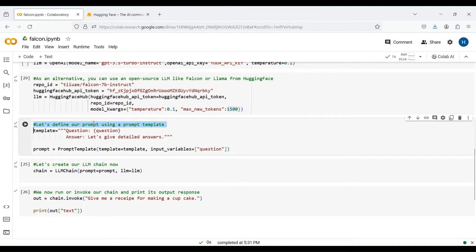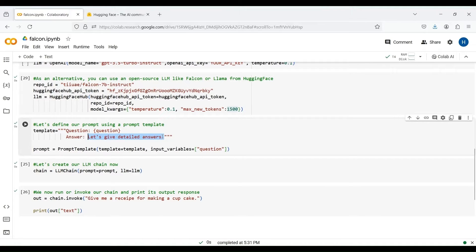The next step is to make our prompt. For this purpose, we use a prompt template that has two parts: a question and an answer. We put a variable in curly brackets which acts as a placeholder for our variable, and we will set its value when passing our input query. We also instruct the model on how to answer our questions. We then use PromptTemplate to make our prompt, passing the name of all variables of our template as a list. If you have more than one variable, simply put their names in this list.